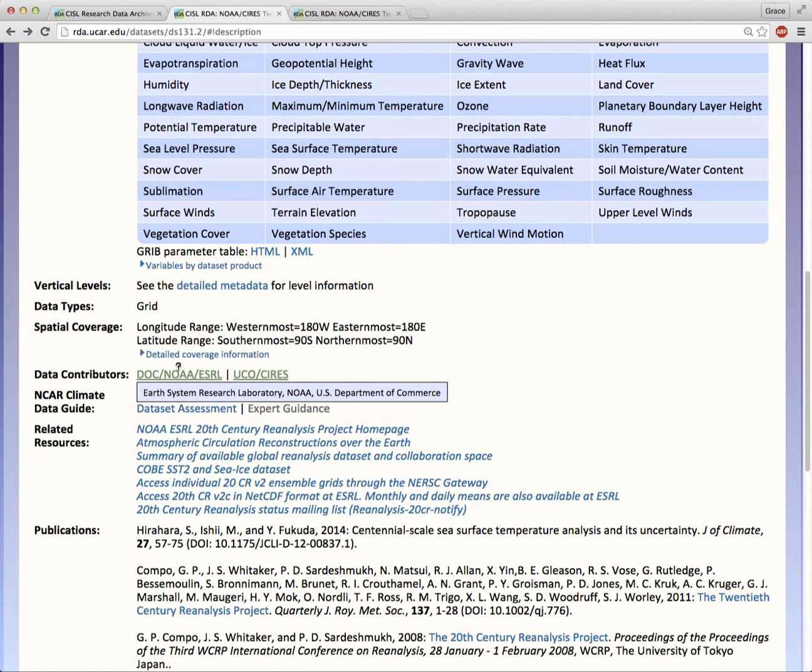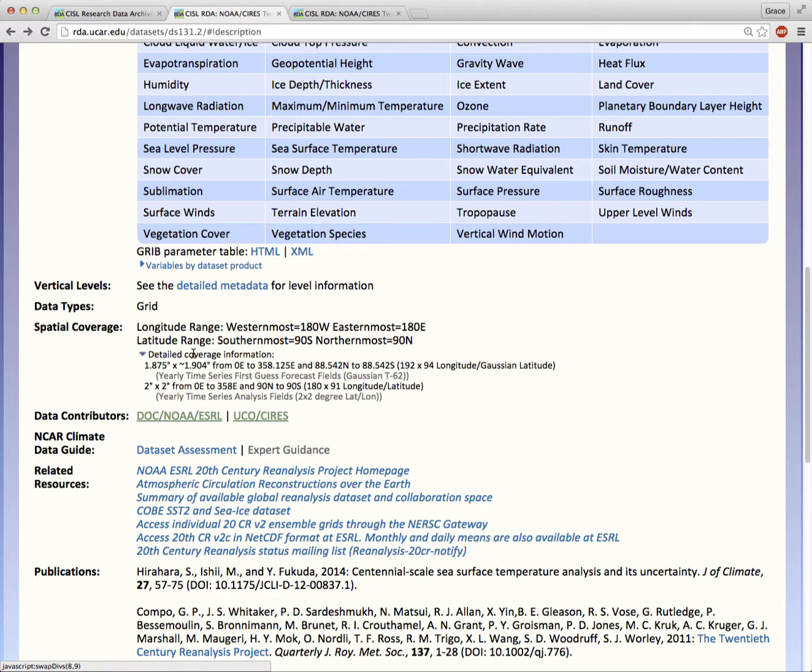Now expand the spatial coverage link. Notice that the coverage and grid spacing can vary between data products within the same dataset.